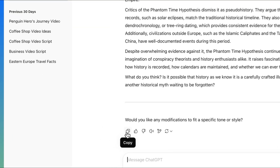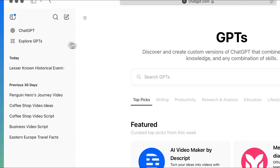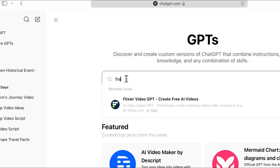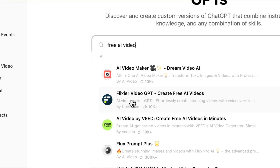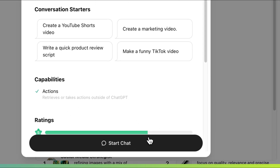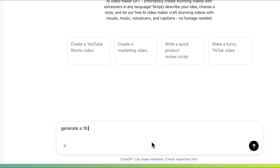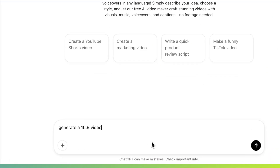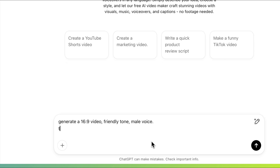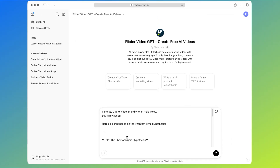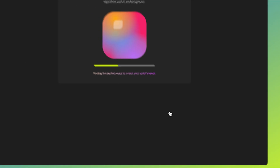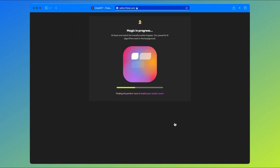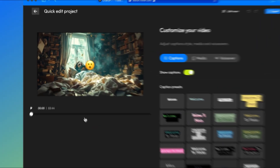After that, you'll copy that text, go to Explore GPTs and search for Free AI Video. Select Flixir Video GPT and start the chat, then tell it to generate a 16x9 video since that's the correct resolution for YouTube. We'll also specify the tone and type of voice that we want for our video, then paste the script we generated and give it a few seconds to process.